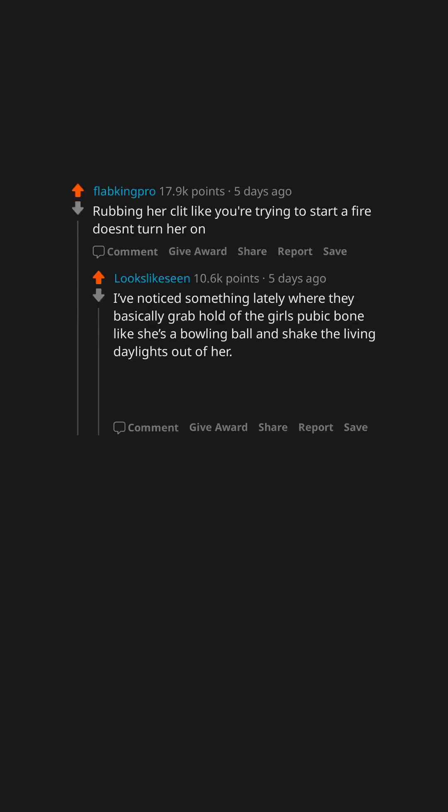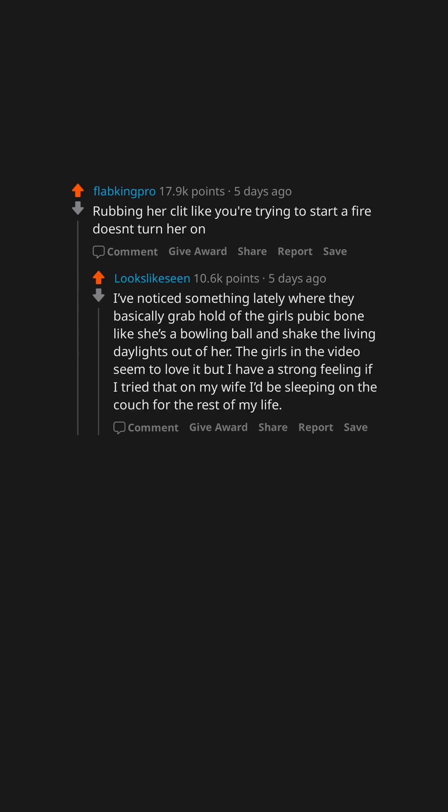I've noticed something lately where they basically grab hold of the girl's pubic bone like she's a bowling ball and shake the living daylights out of her. The girls in the video seem to love it but I have a strong feeling if I tried that on my wife I'd be sleeping on the couch for the rest of my life.